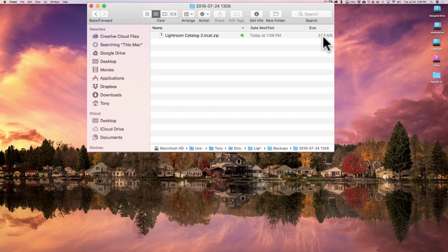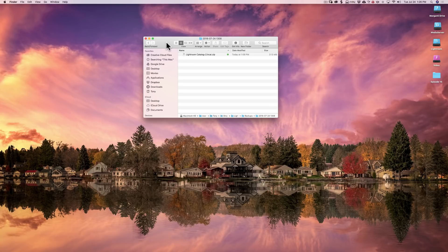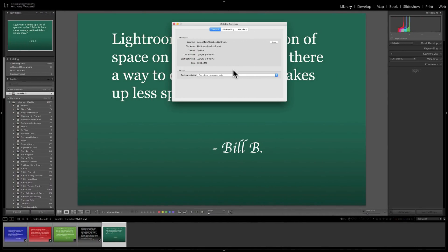What I recommend is you delete all of them except the last three or four. Why keep the last three or four? Just in case one or two of them are corrupt — you'll have another one that hopefully isn't corrupt. So just delete them and keep the last three or four, whatever you feel comfortable with, and you'll recover a lot of disk space. Personally, I don't back up my catalog in that manner — I use folder mirroring and back it up to multiple hard drives and to the cloud as well. So I set that to never.